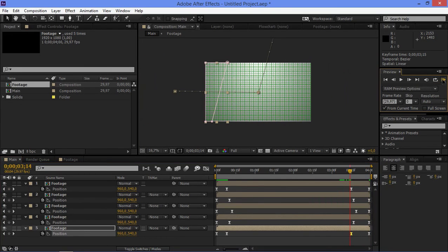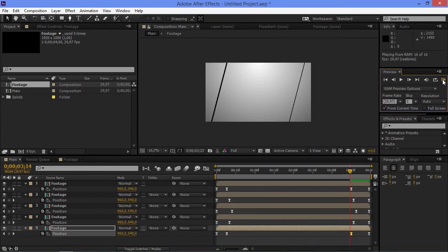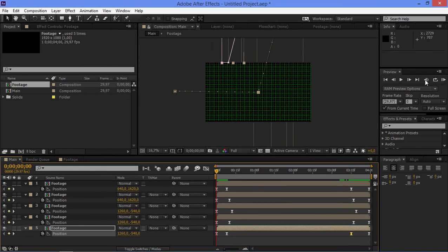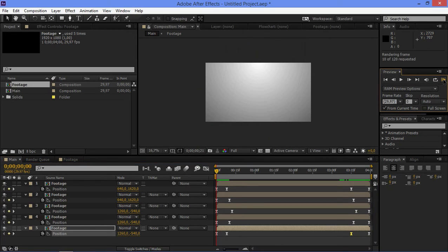And if I do a RAM preview, this is what I made. So now let's take a look at the whole transition.